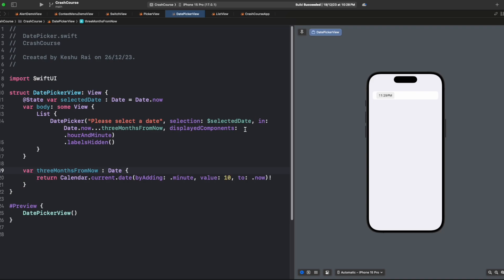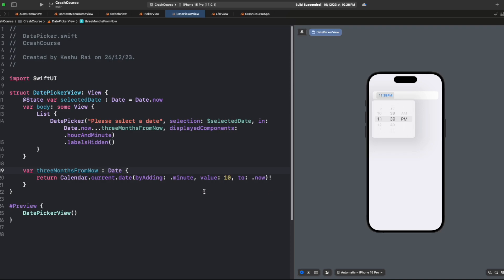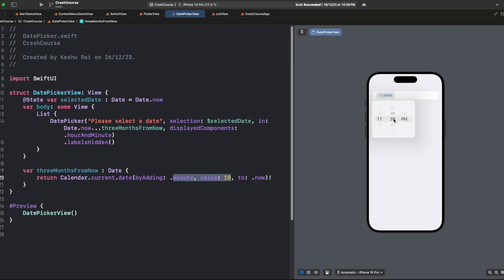We'll keep everything as it is. You can see once I tap here I'll be able to select till 38, but if I try to select 40 or 43 it won't let me do it because we've provided the closed range of Date.now, which is the current time, till 10 minutes. It's letting us select value till 10 minutes and it won't let us select any value after it.